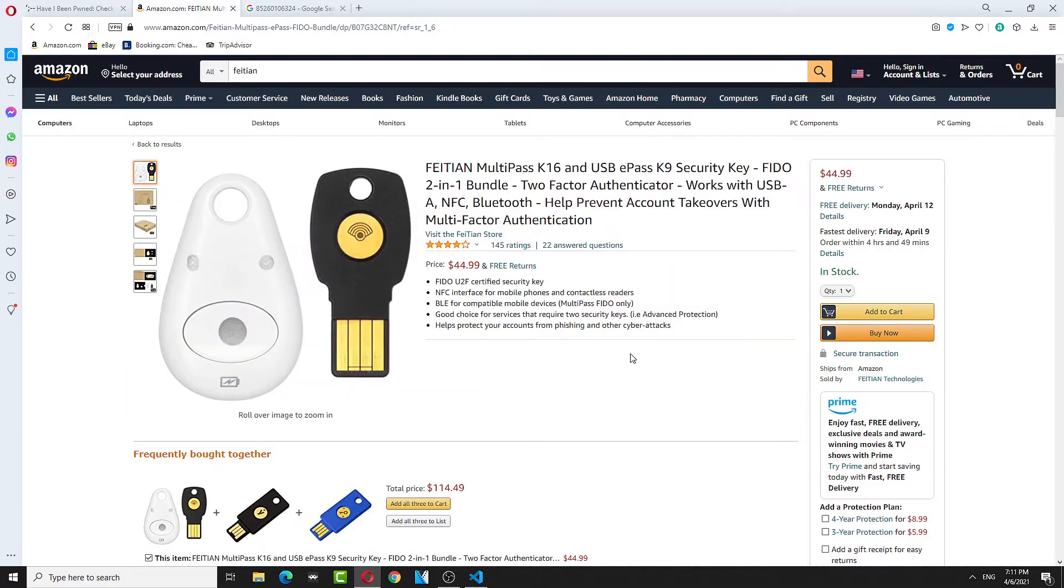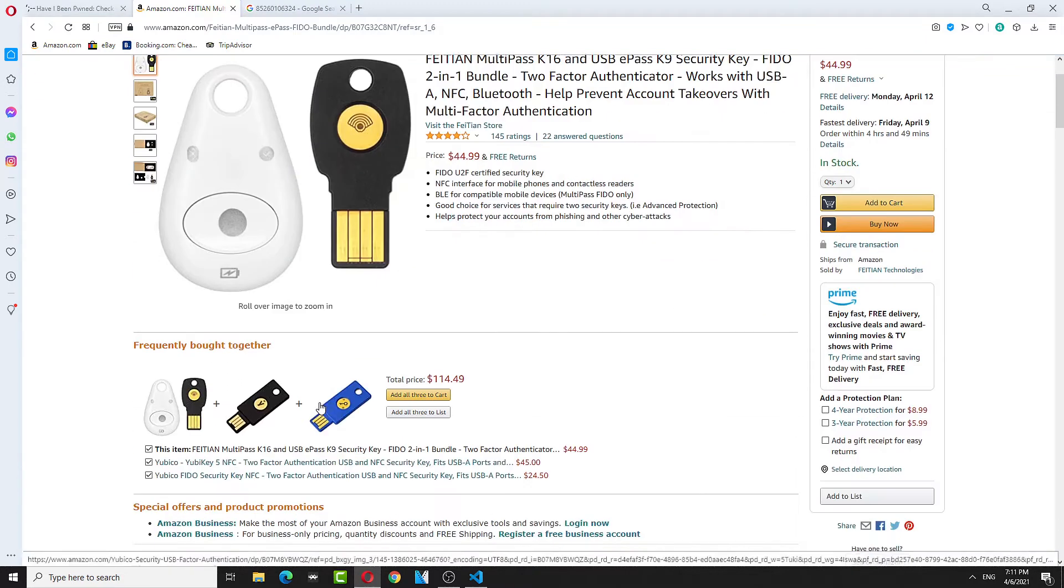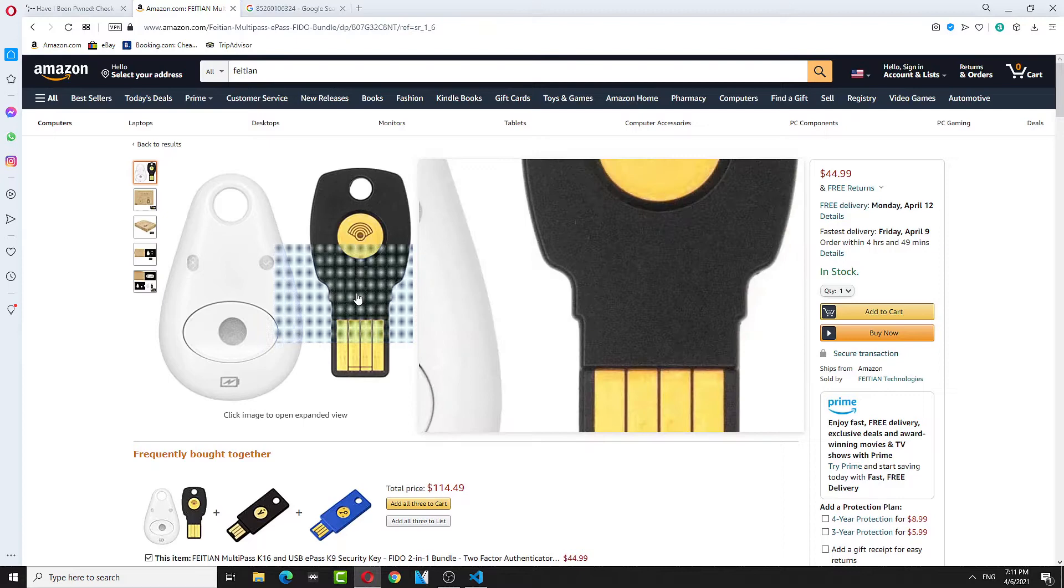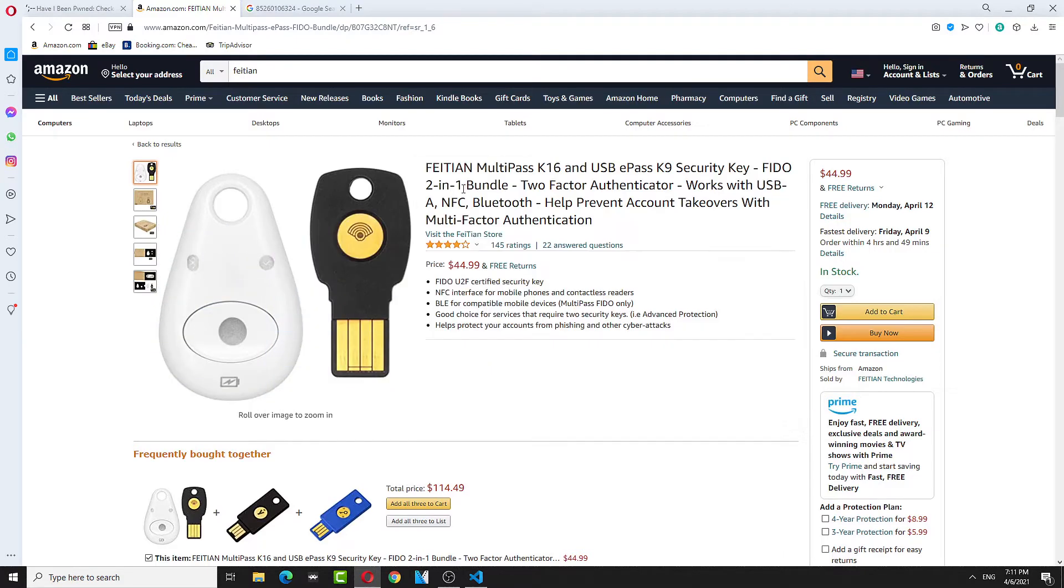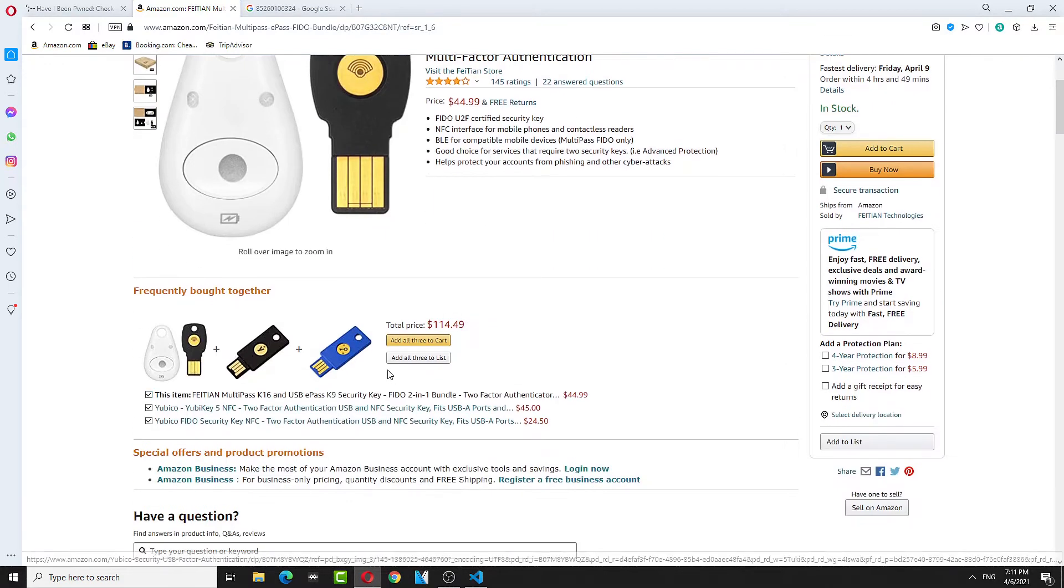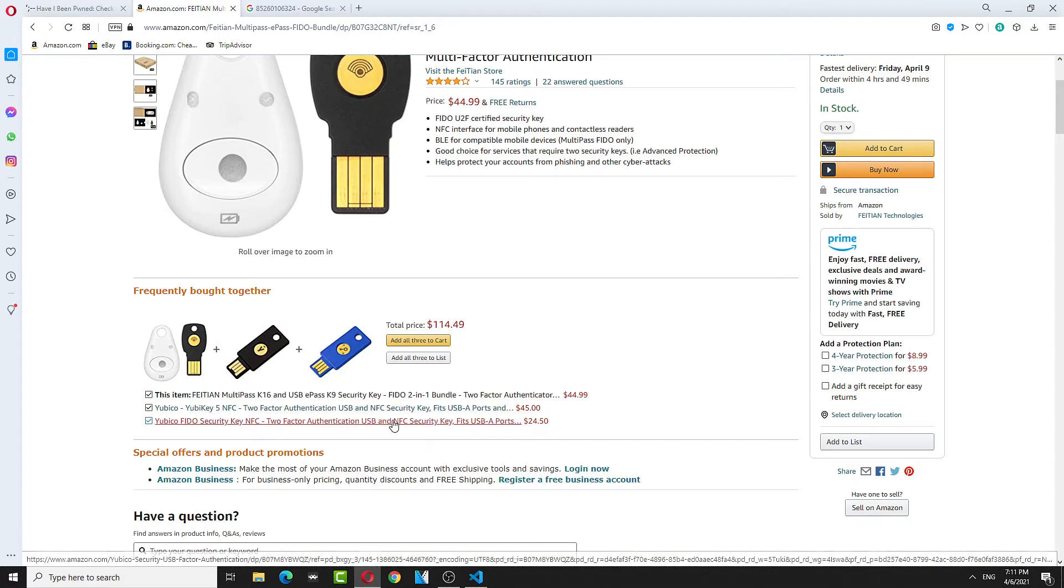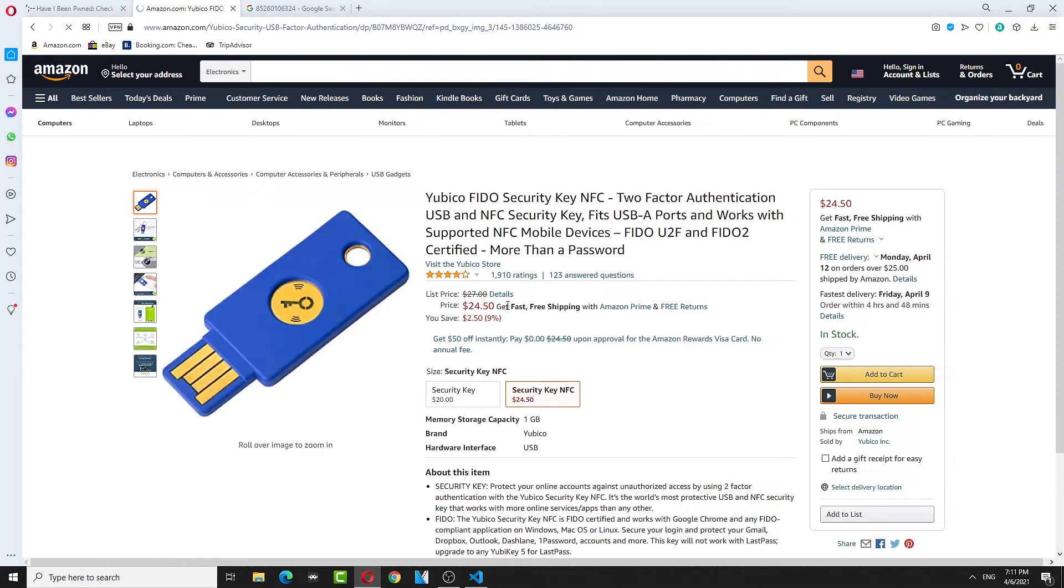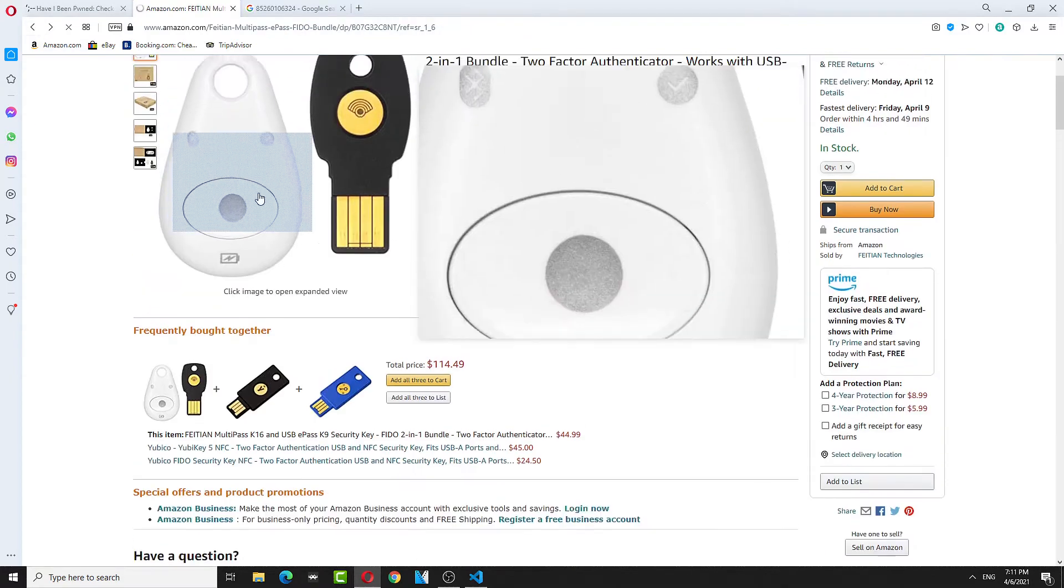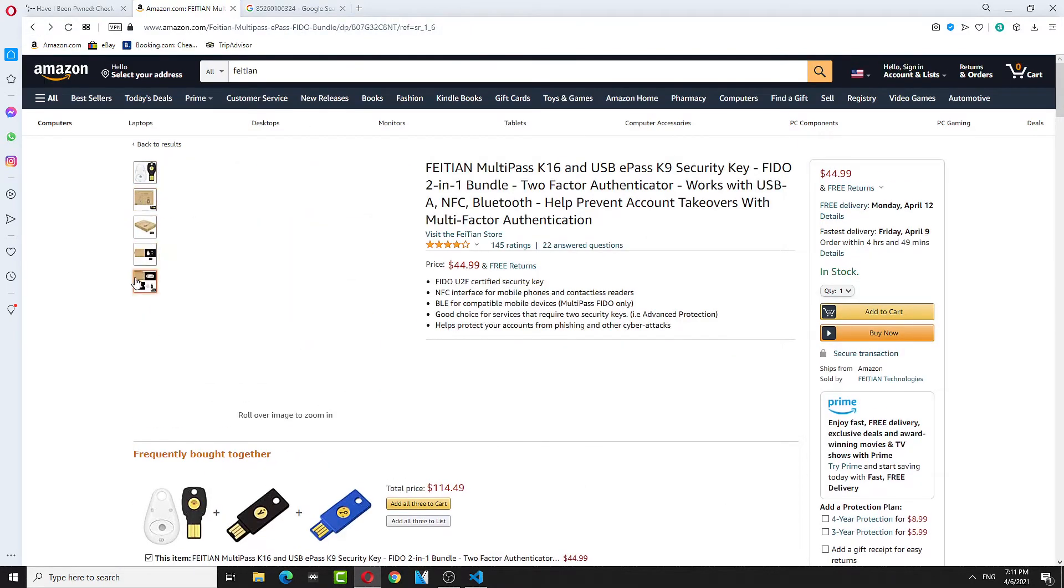I'll get one of these Fei Tian Yubi Keys. It's like same as the Google one. It comes with two for $44, links down below. Or you get some Yubi Key to protect yourself. NFC ones are pretty good, or you get two of these. But this one has Bluetooth, which is pretty cool, which I like.